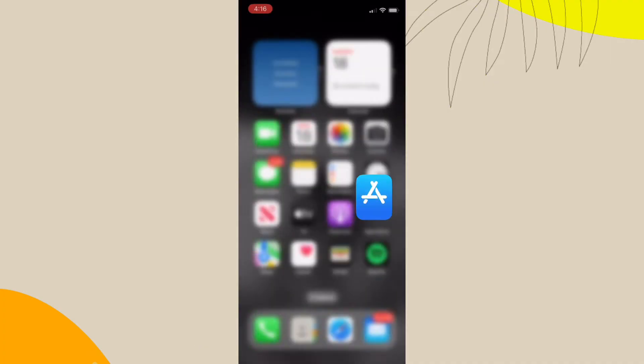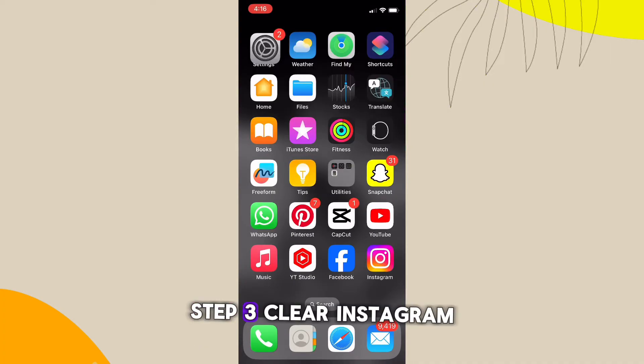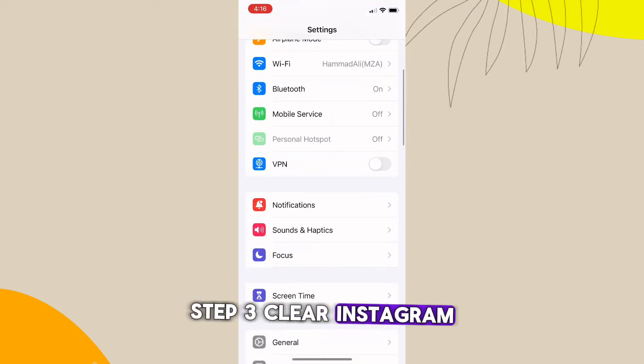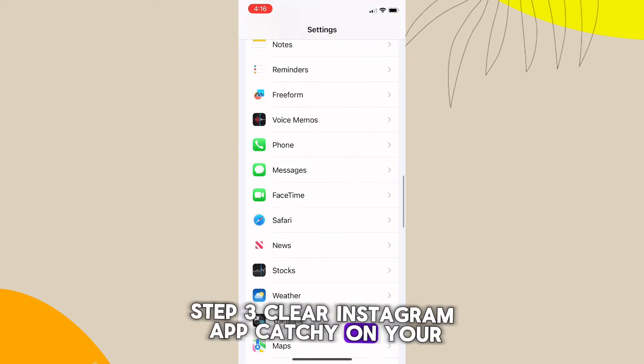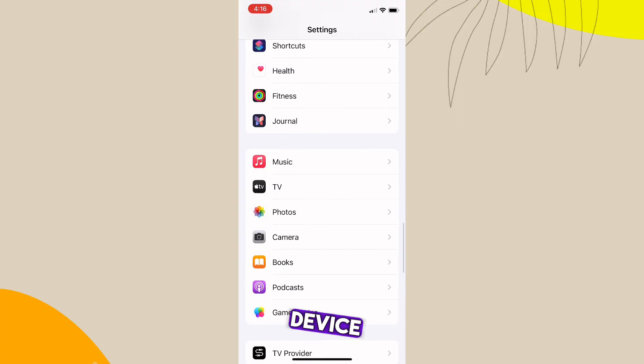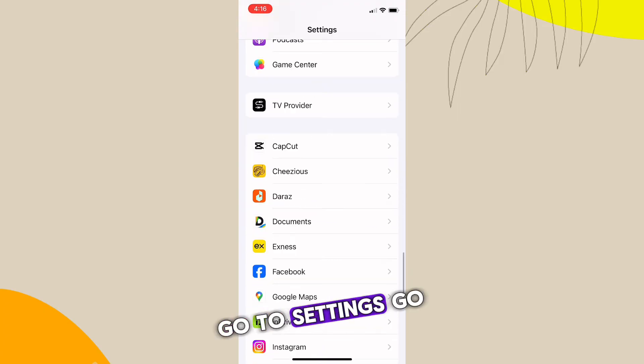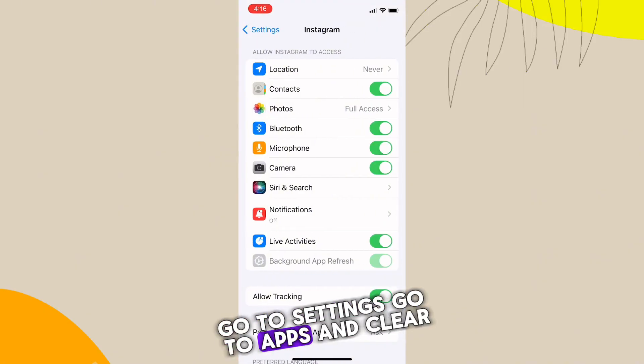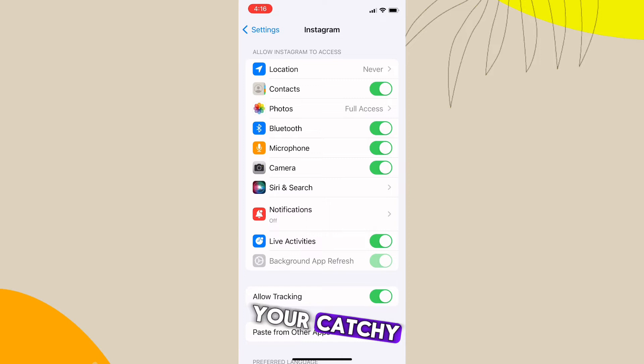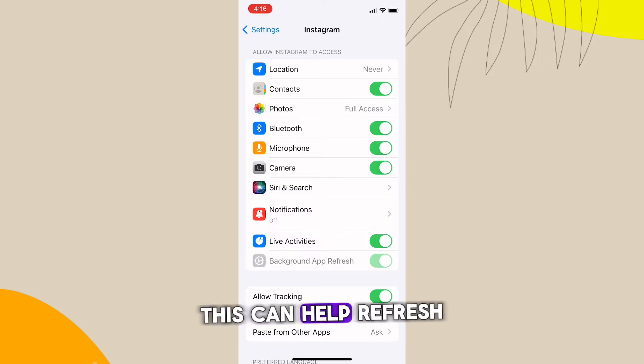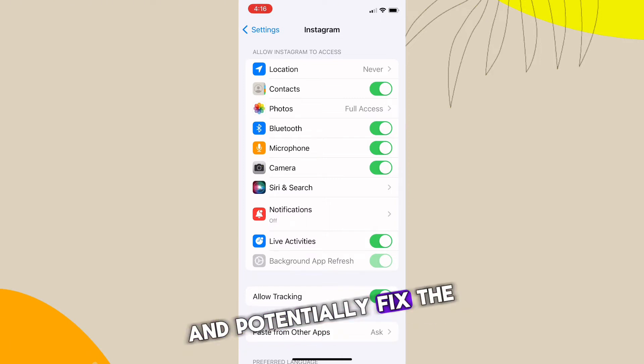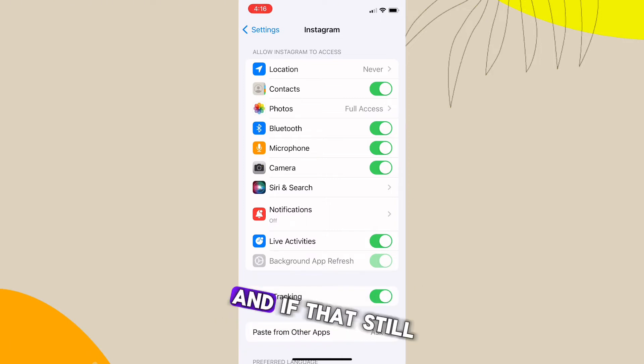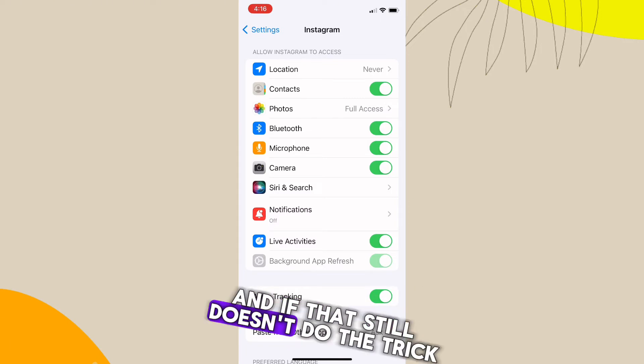Step three: clear Instagram app cache. On your device, go to Settings, go to Apps, and clear your cache. This can help refresh the app and potentially fix the issue. And if that still doesn't do the trick, let's try our final solution.